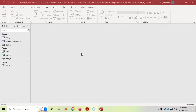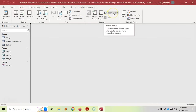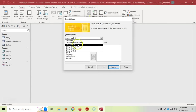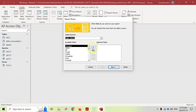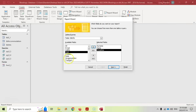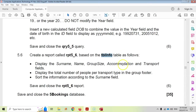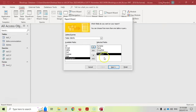I'll show two ways to do this. First, using the Report Wizard. Click on Report Wizard and base it on TBL Info. Select the fields: Name, Surname, Group Size, Accommodation, and Transport.